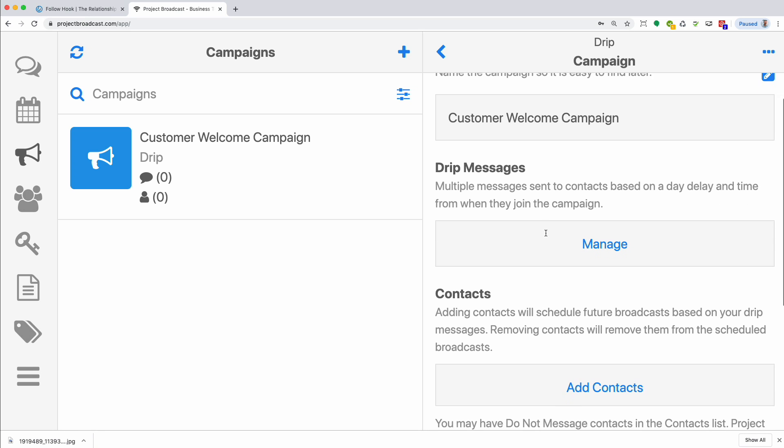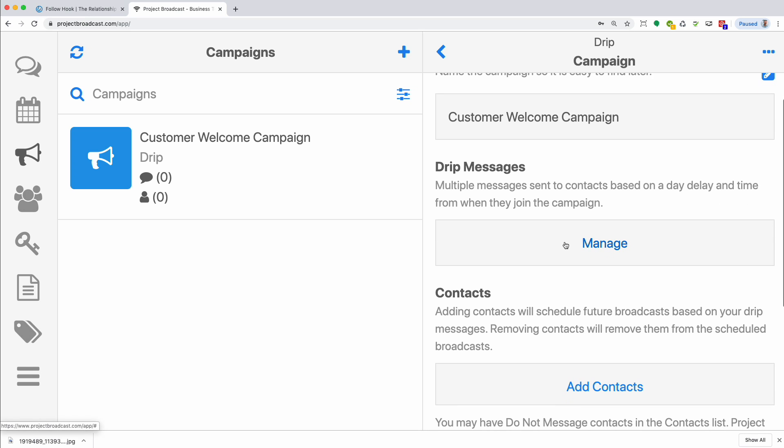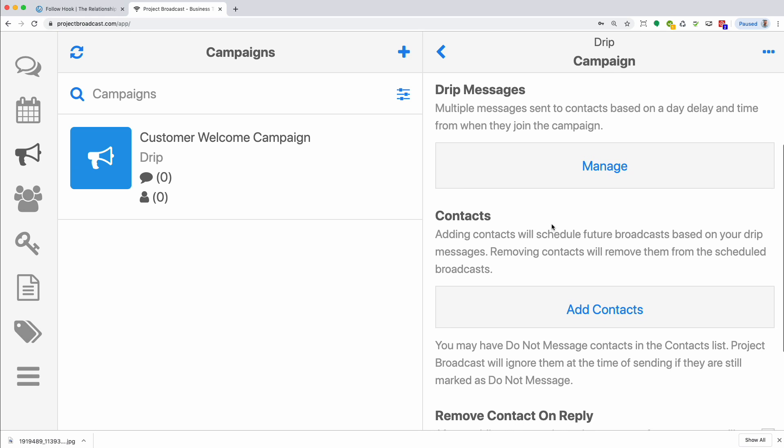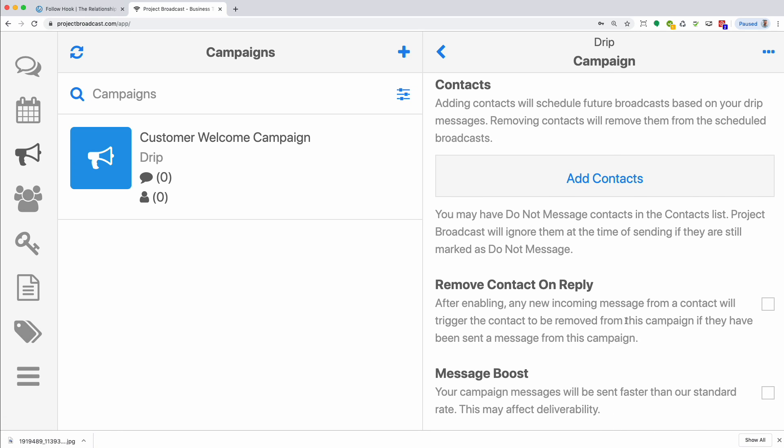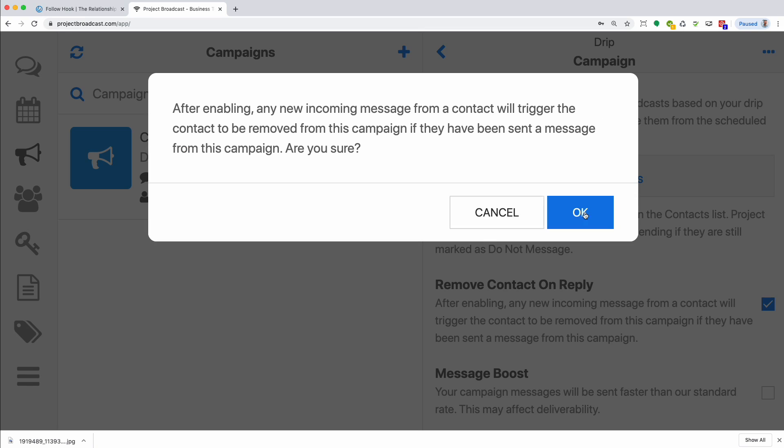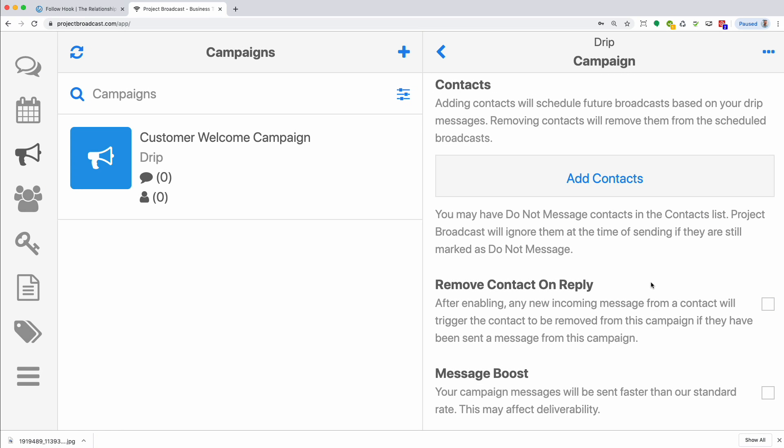So under name, you'll find the drip messages. We'll go over that in more detail in a second. And then contacts is how you can add people manually to the campaign. And then if you check this right here, if a contact replies to any of your campaign messages, regardless of what the reply is, it will remove them from the campaign. Typically, this isn't something you want to do, but it's a nice feature for very unique circumstances.